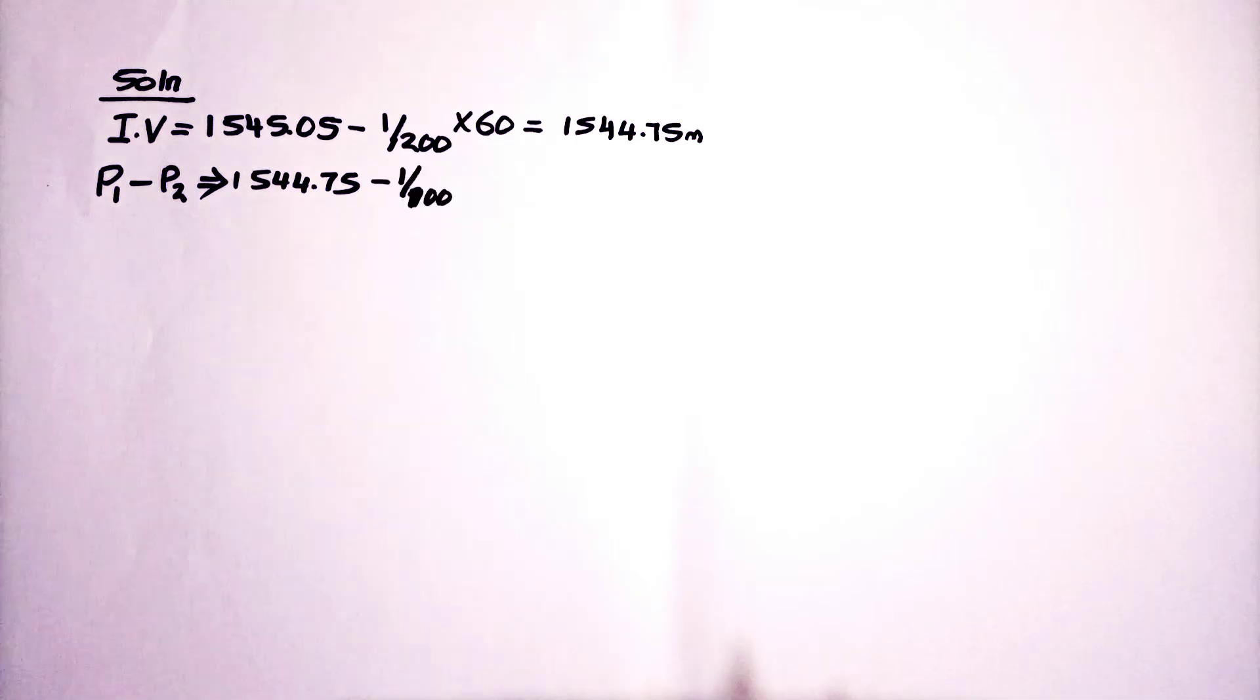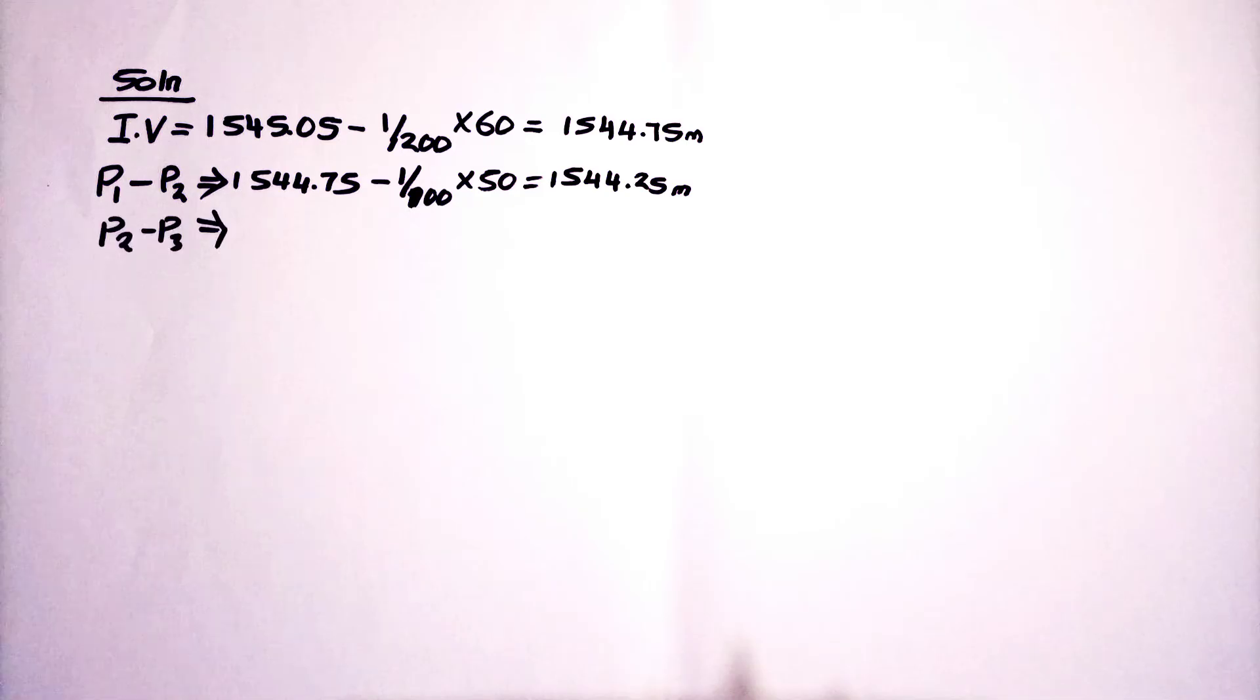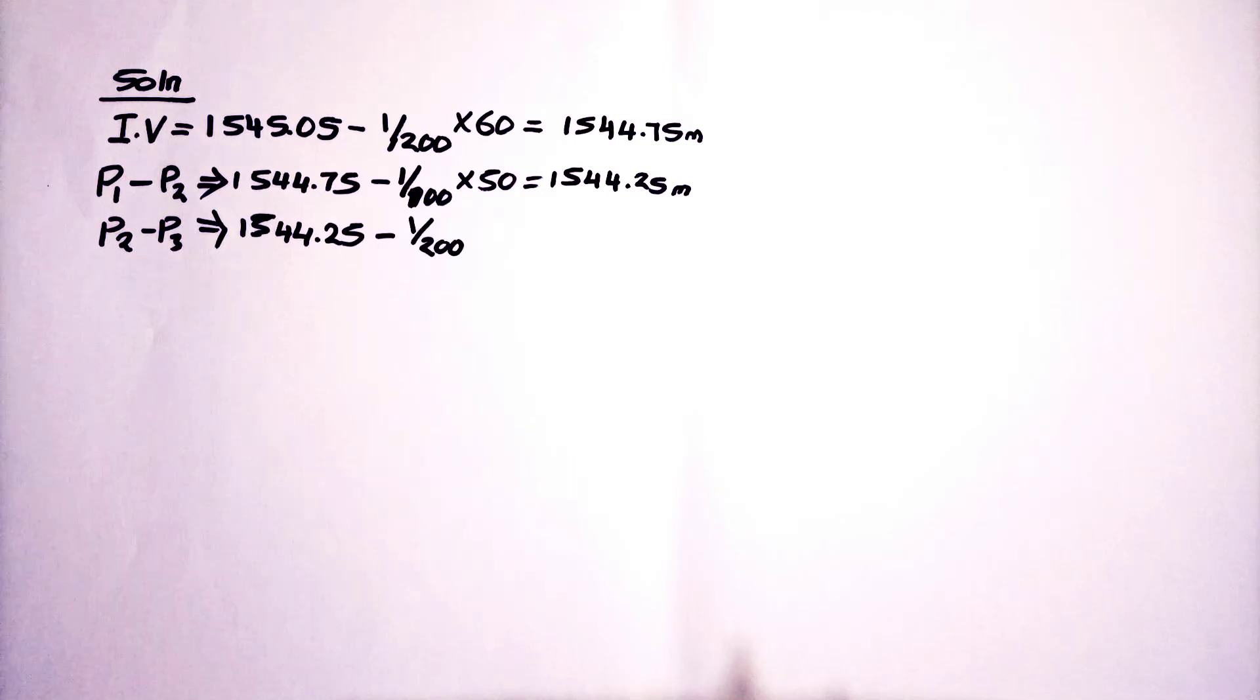Also we are going to use the same. From P1 to P2, we have our invent level from previous. We are going to subtract because we have a falling gradient. And our answer for P1, P2, we are going to use it to calculate for P2 to P3.